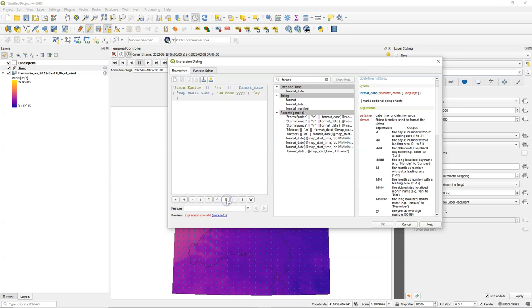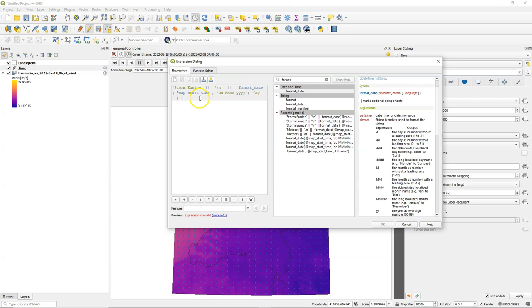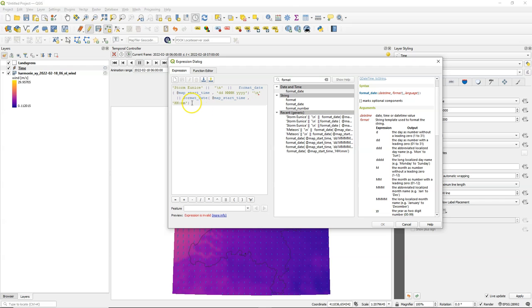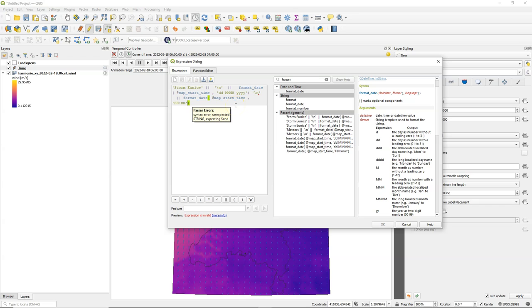I'm going to add another line with the time. I simply copy the part that I had for the date and replace there the part to indicate hours and minutes. It gives that the expression is invalid because there is a concatenation missing.